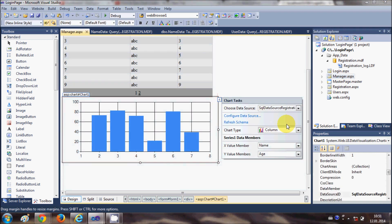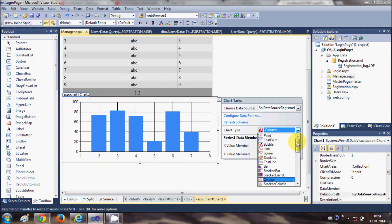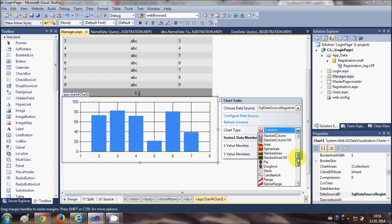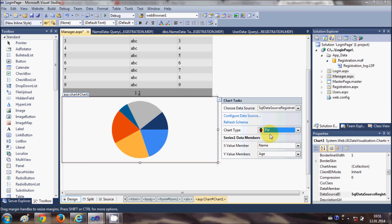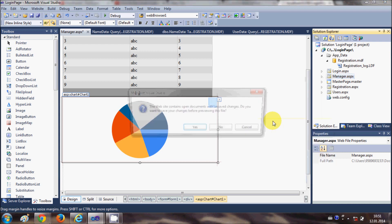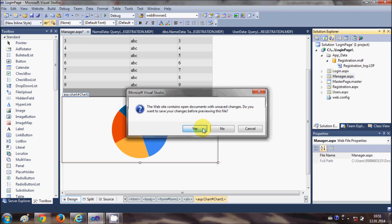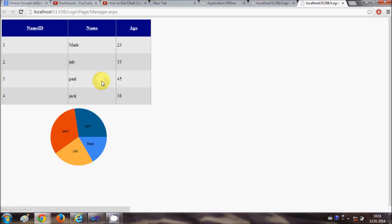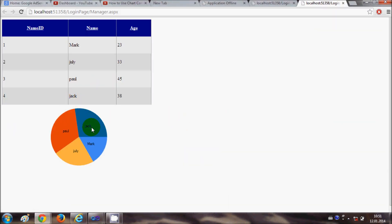Now you can change the type of this database also. For example, I want to see the pie chart. Just select the pie chart and once again view in the browser. Now you will be able to see the pie chart.